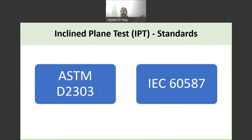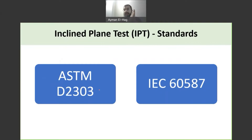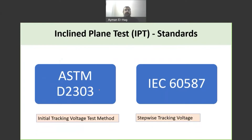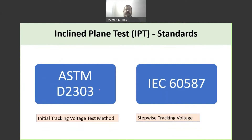There are two main standards that are very similar to each other: the ASTM 2303 standard and the IEC 60587 standard. There are two versions of the test; they are named differently in the ASTM and IEC standard, however they are almost the same.